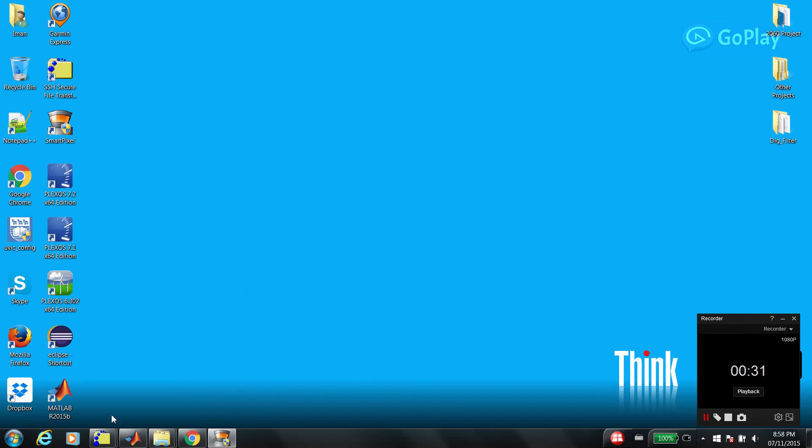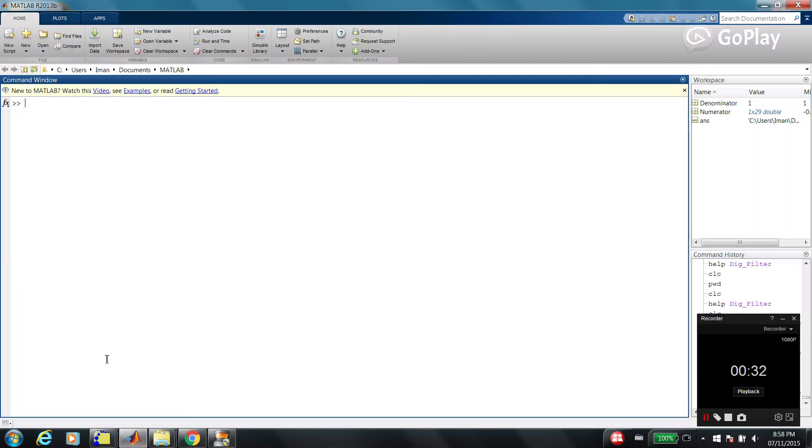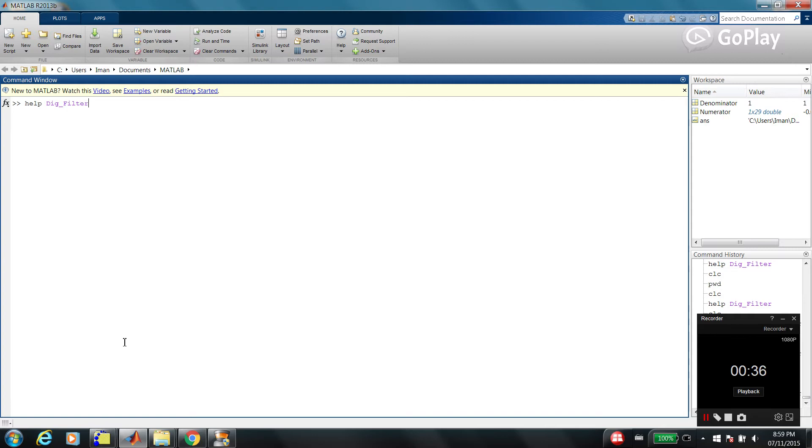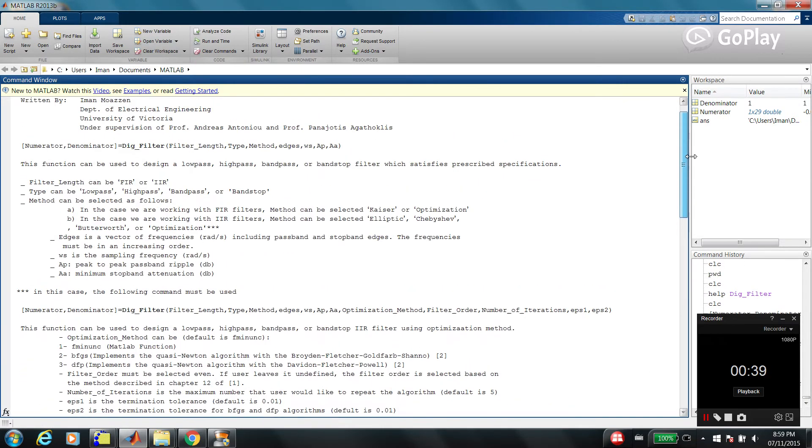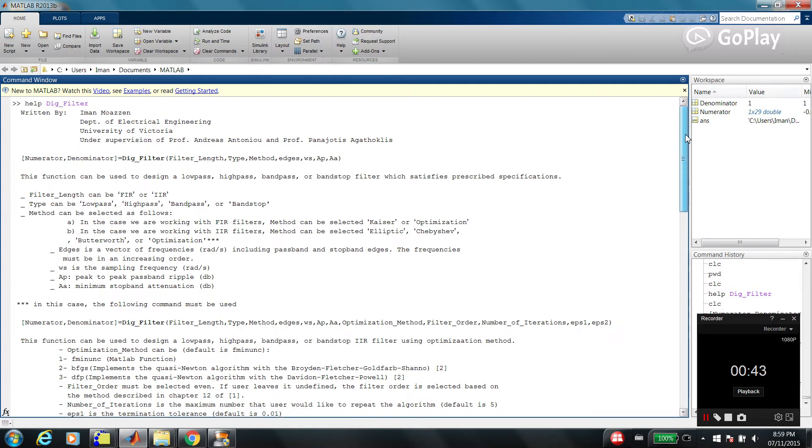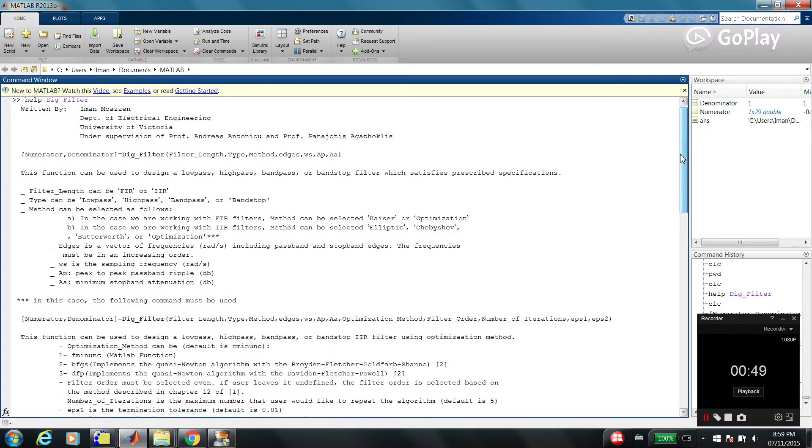So, let's see how it works. Just type help DigFilter. That's it. As you can see, there is a comprehensive explanation about this function. How it works, what are different parameters, what are different inputs, what are different outputs, everything.